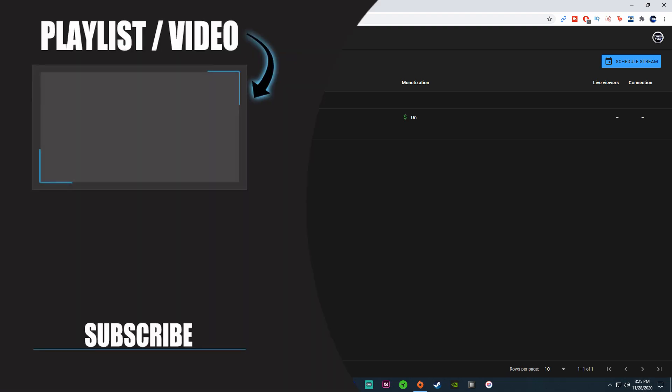If you want to try to use vidIQ or TubeBuddy, you definitely can. This video is not sponsored by them or anything like that. It's just something I recommend. But if you guys have any questions, feel free to reach out to me and I'll see what I can do to try to help you out. Thank you so much for watching and I'll see you all in the next video. Take care.